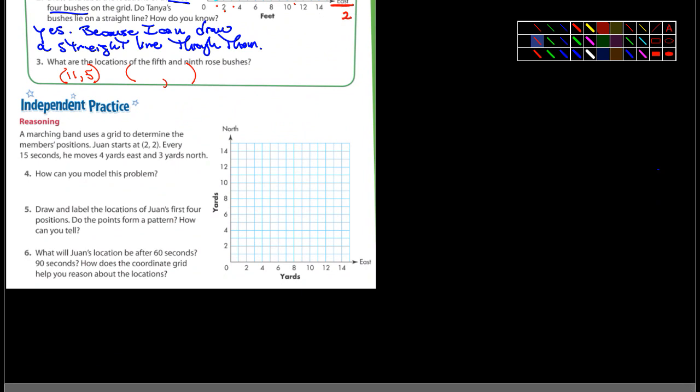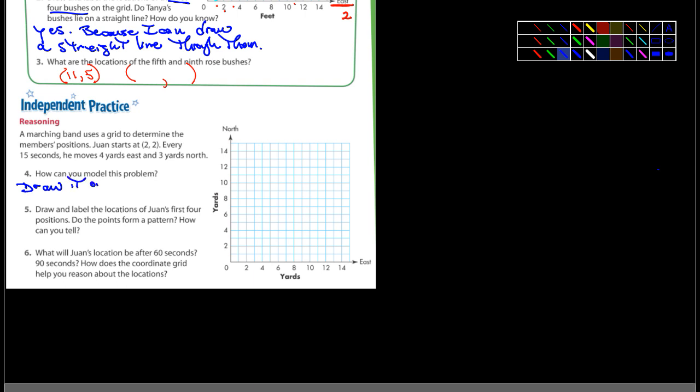Independent practice: a marching band uses a grid to determine members' positions. Juan starts at (2,2). Every 15 seconds he moves four yards east and three yards north. How can you model this problem? Draw it on a grid. Then draw and label the locations of Juan's first four positions. Do the points form a pattern? How can you tell?